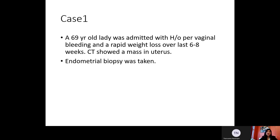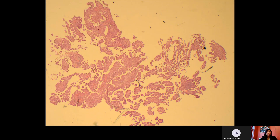Our first case is a 69-year-old lady who was admitted with history of pervaginal bleeding and rapid weight loss over the last six to eight weeks. CT scans showed a mass in uterus, and an endometrial biopsy was taken. This picture shows a low-power view of a papillary tumor with broad fibrovascular cores and cellular budding.